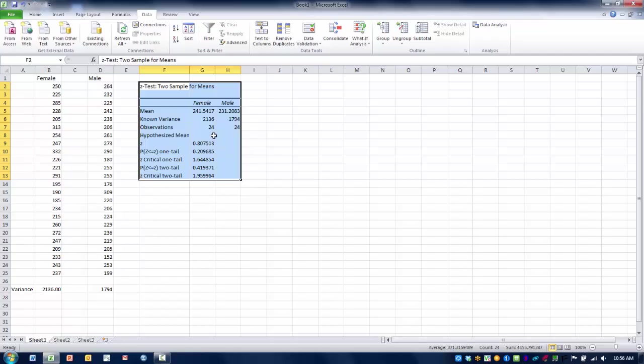Our hypothesized mean using a null hypothesis assumes that there will be zero difference between the two means. That is why we see a zero there for our hypothesized mean difference.